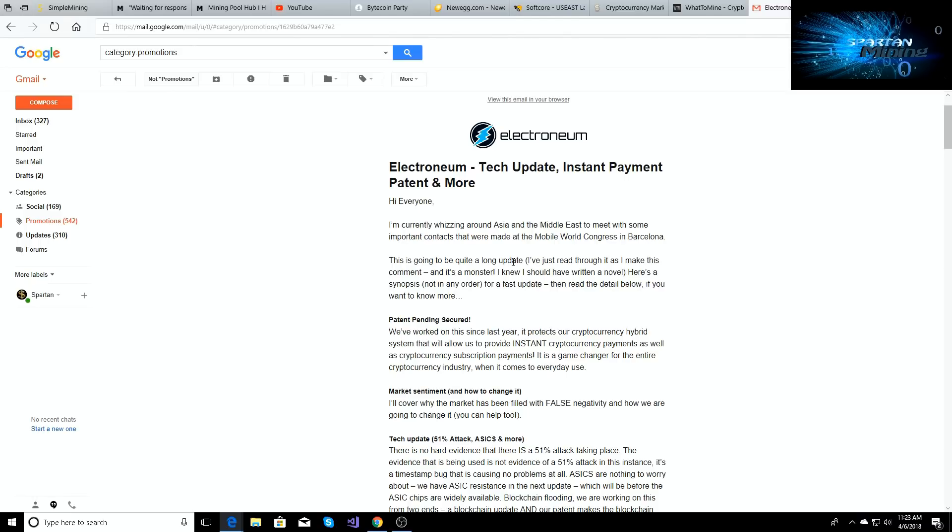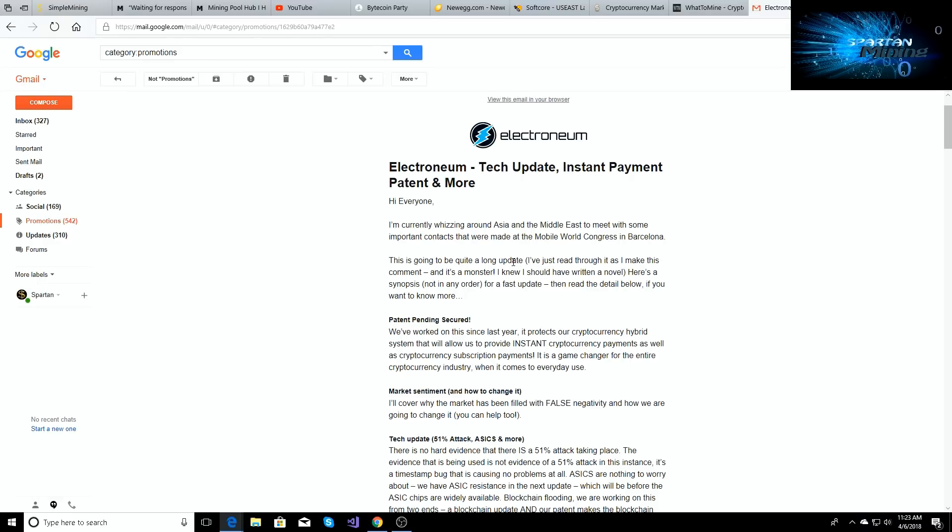So the main thing, this is the big update part. The patent pending is secured. They've worked on it since last year. It protects our cryptocurrency hybrid system that will allow us to provide instant cryptocurrency payments as well as a cryptocurrency subscription payment. It's a game changer for the entire cryptocurrency industry when it comes to everyday use.